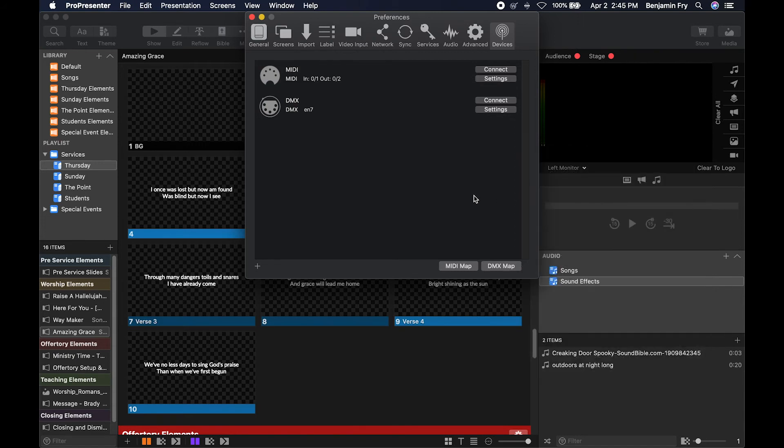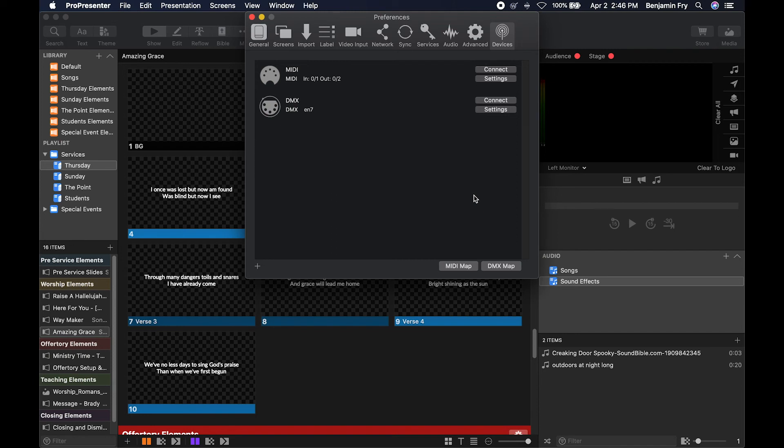So this would allow you to connect a lighting board or another type of device with a DMX output to control ProPresenter. Or you could use Ableton to fire slides for songs. You can also output MIDI to send information to a different device from ProPresenter.